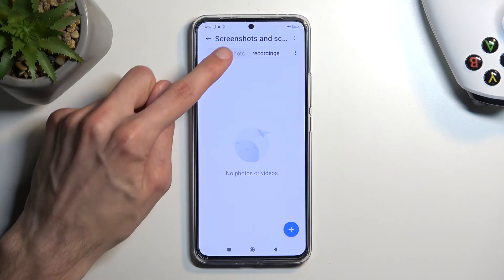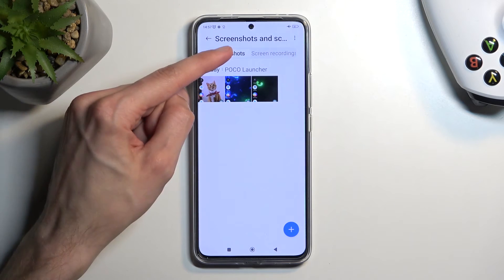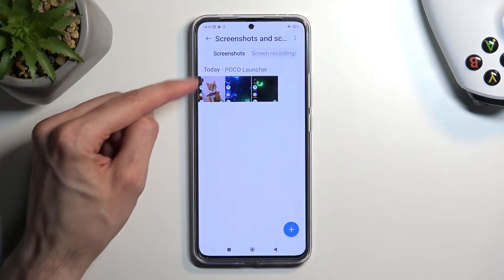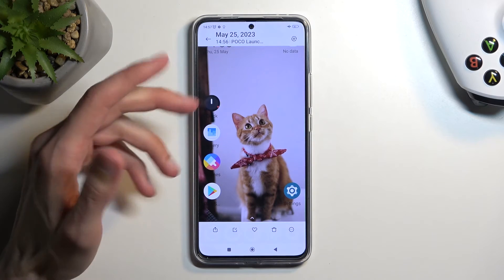Here, by default, it should be selected on Screenshots, but if it's not, just click right there. And as you can see, there is the screenshot that I have captured.